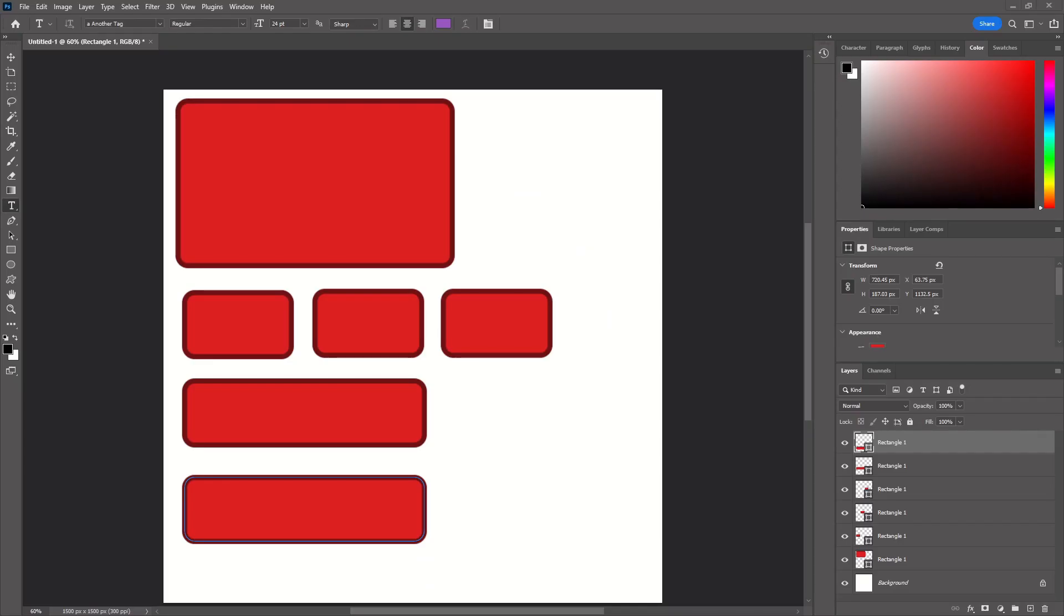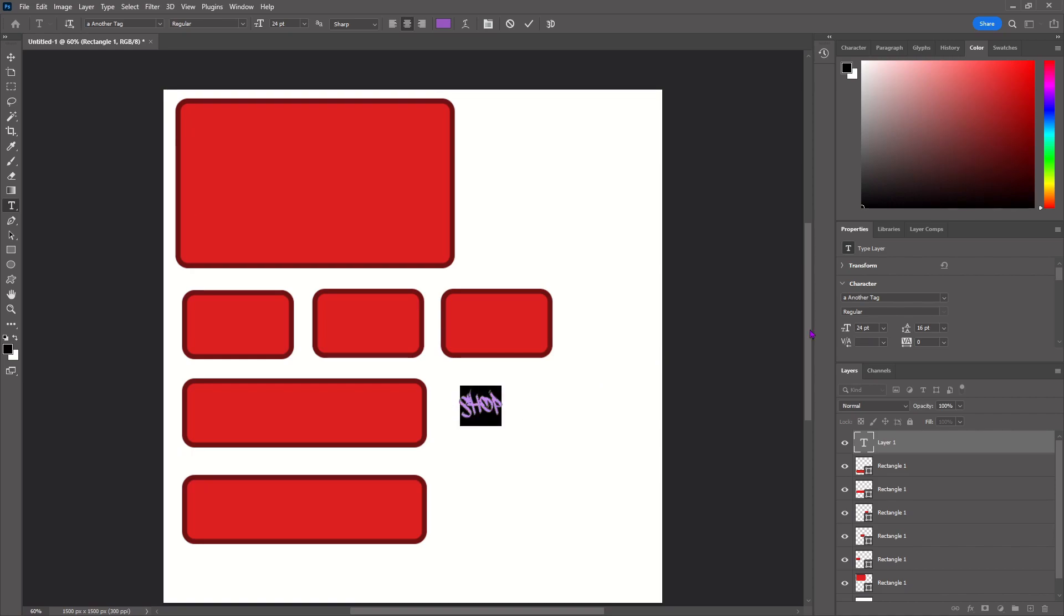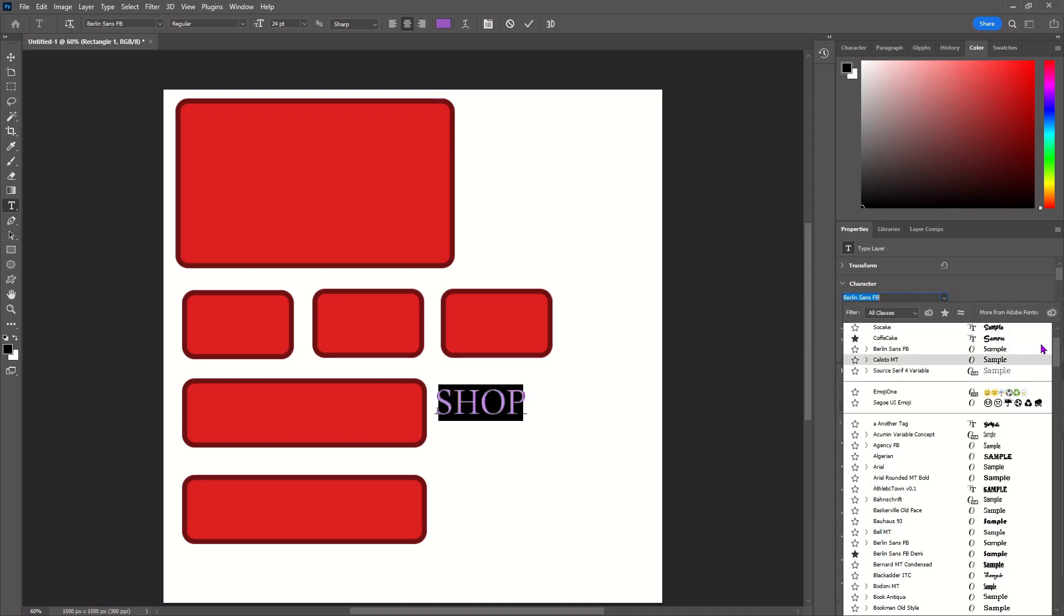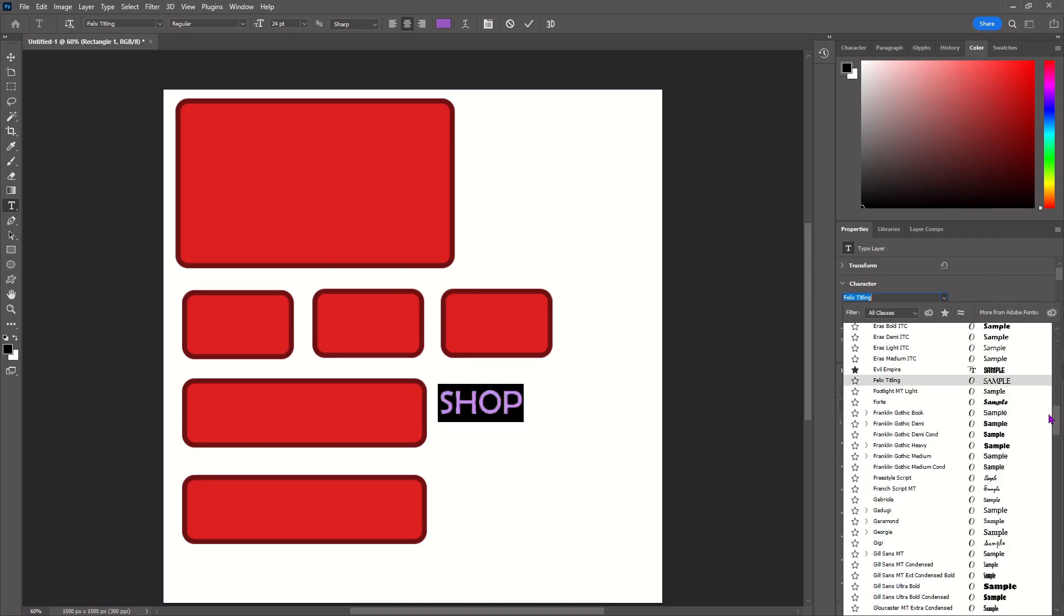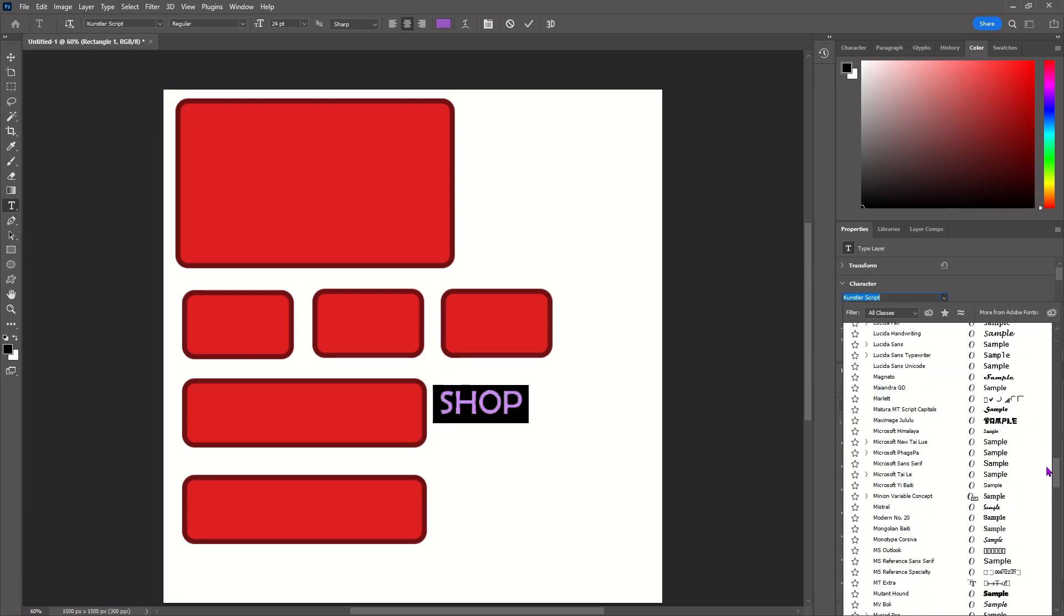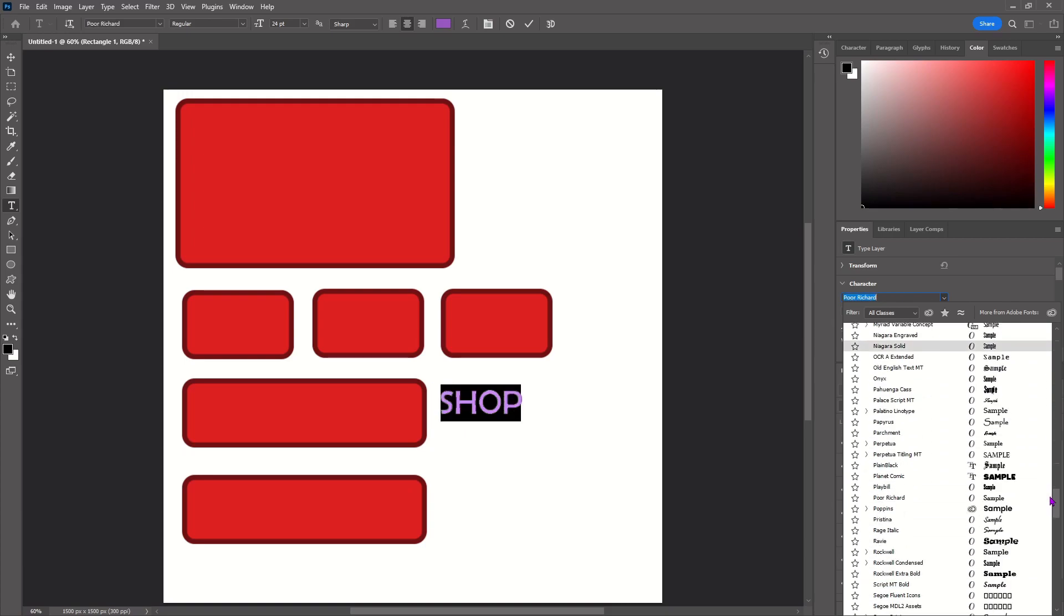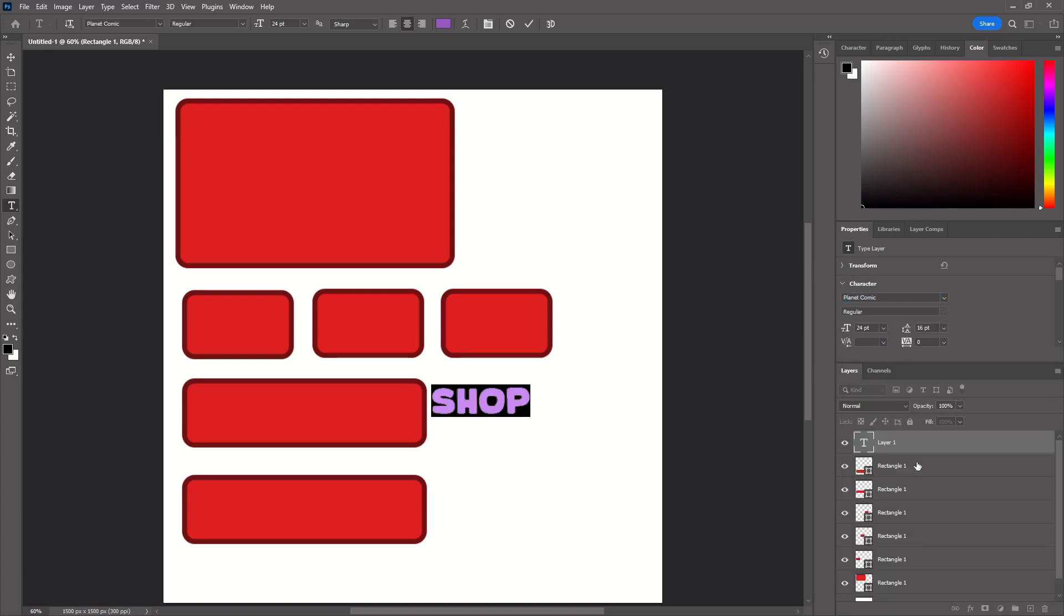Alright, so once you finish downloading your text, you can now go on Photoshop, click the little T right here, so we can make a text label, and just click. So here, just name it whatever you want. So for now, let's just do a shop button. Highlight it, and go to the side right here, and just scroll down until you find the one that you downloaded. So mine was called plant something, or planet comment. There we go.